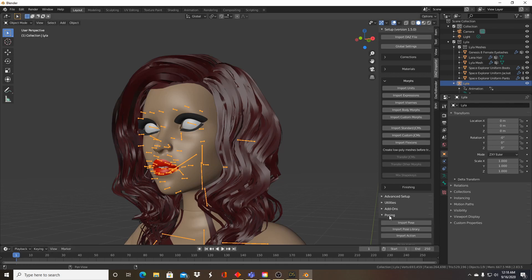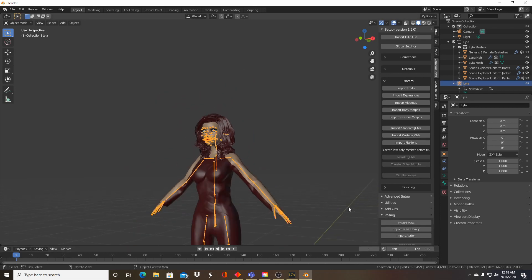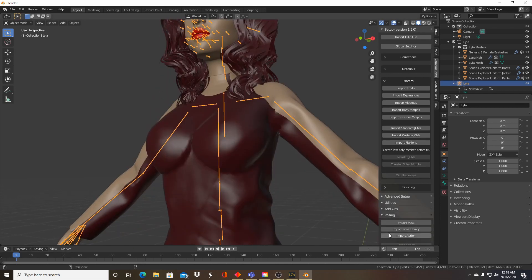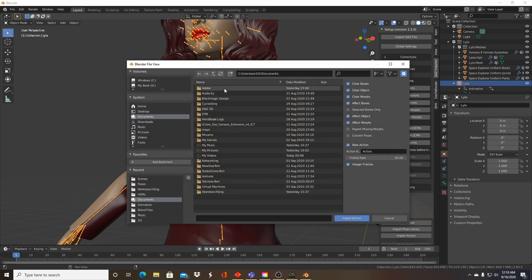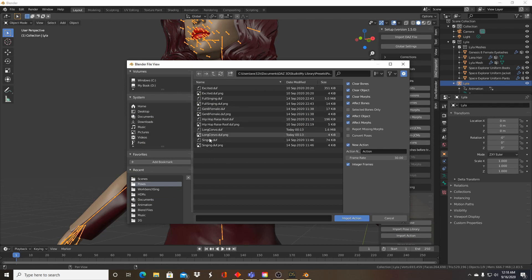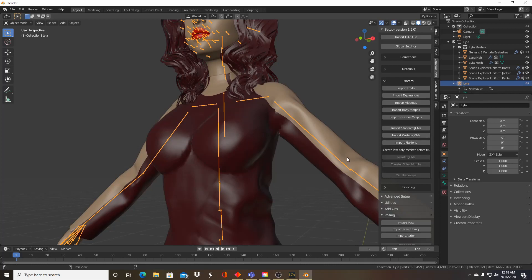So to do what we need to do, we just go down to the posing menu, import action, go to where you saved your pose presets and I believe I called this long convo, so because it will take a while to import. So we'll be back when that finishes.